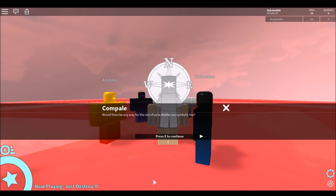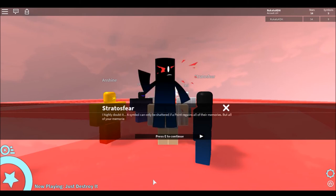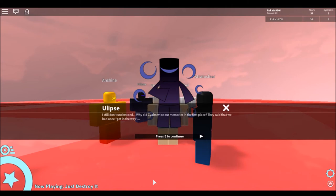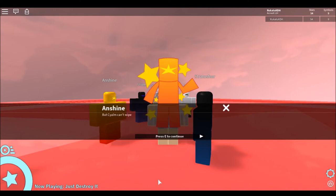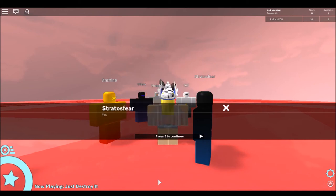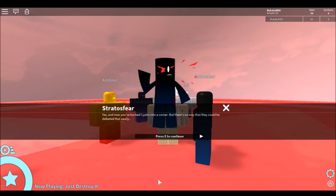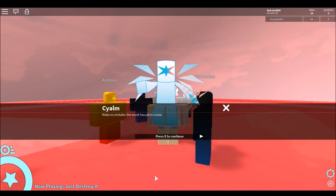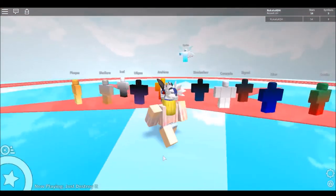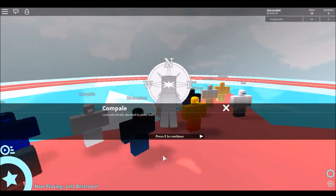Would there be any way for the rest of us to shatter our symbols too? I highly doubt it. The symbols can only be shattered if a person regains all of their memories, but all of their memories have been completely wiped. I still don't understand. Why did Silo wipe our memories in the first place? They said that we had once gotten in the way. I have no idea. But if I were to guess, I'd say the rest of you probably got dangerously close to discovering one of Silo's many secrets. But Silo can't wipe our memories twice, right? Now that we've been discovering these secrets, Silo has no choice but to use force against us. Yeah. And now that you've backed Silo into a corner, there's no way that they could be defeated that easily. Make no mistake, the rest has yet to come. Oh dear god. We've been caught. It's just true form.